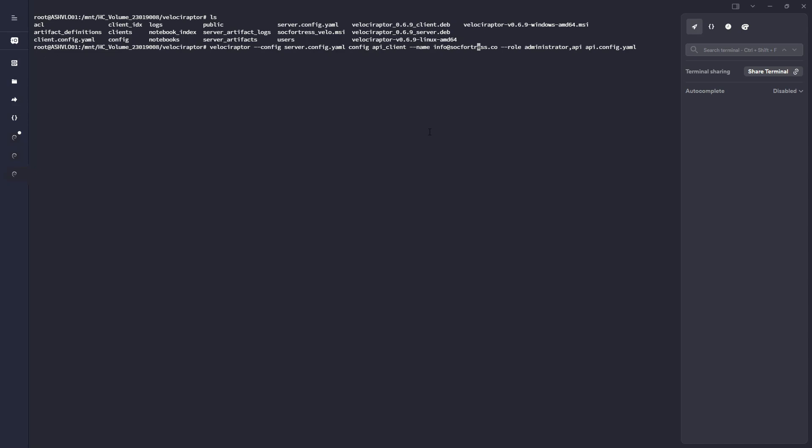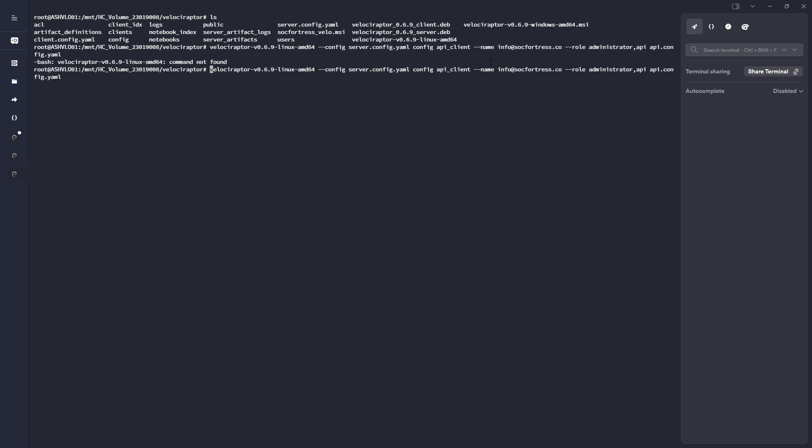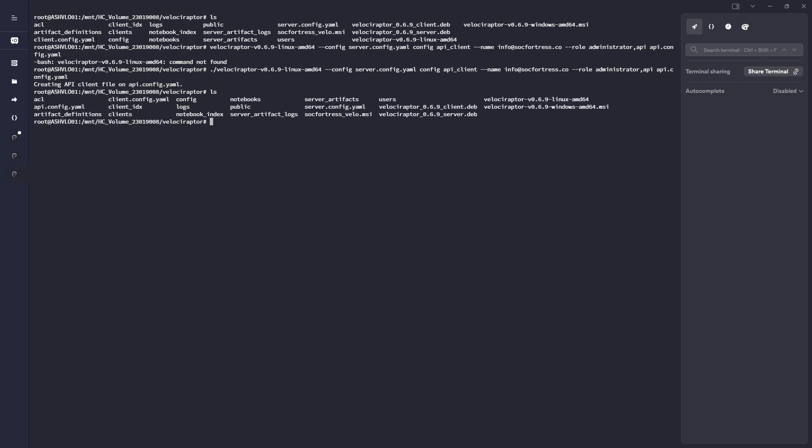So the name again that I use to log into Velociraptor's web UI, and then I need to replace this Velociraptor here with the full binary name, which is just this guy here. And this will be the same binary that you used when you first installed the Velociraptor server. So I'm going to run this command and let me do a slash there. And this is going to create our API.config.yaml.